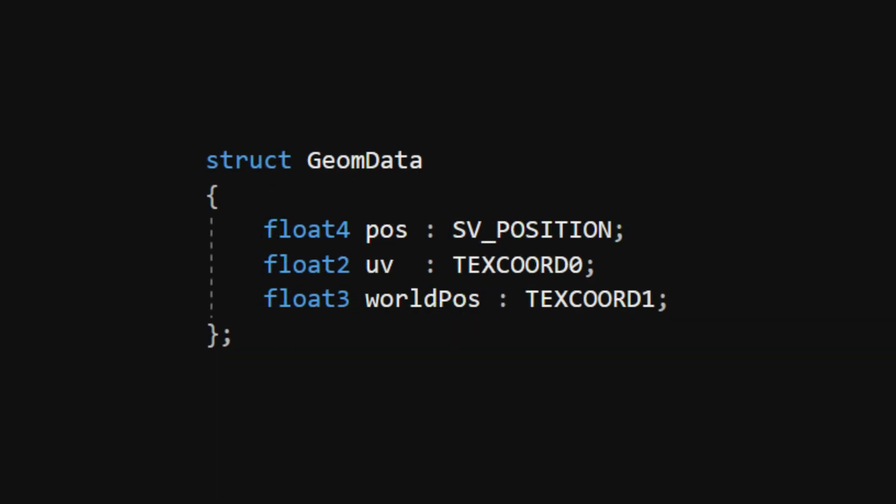Our Geometry Shader outputs slightly different data than the Vertex Shader, so we'll make a new struct called GeomData, which contains the Vertex Position and UVs, same as before, plus the World Space Position, which we don't need just yet, but we're sowing seeds for later.